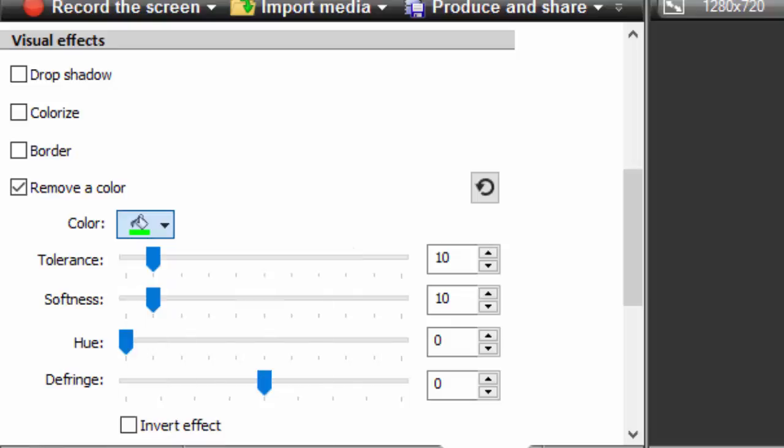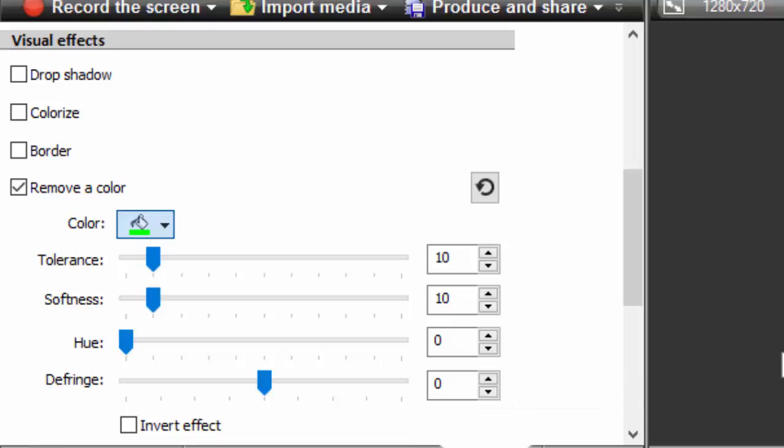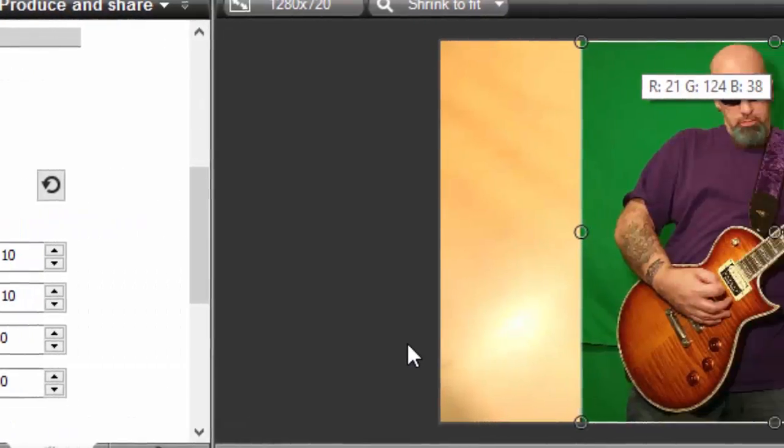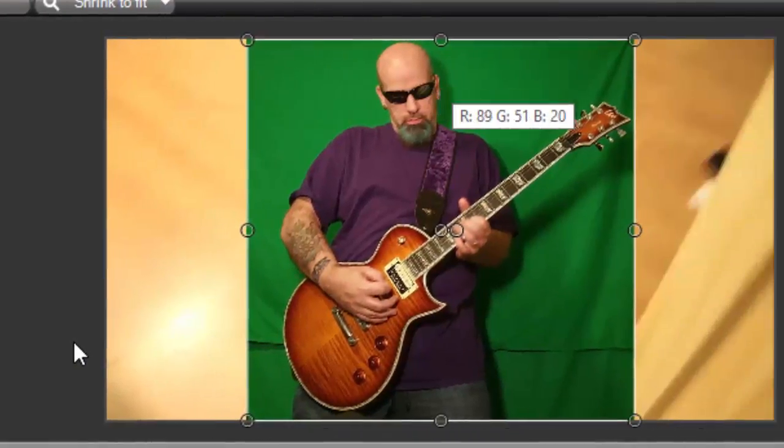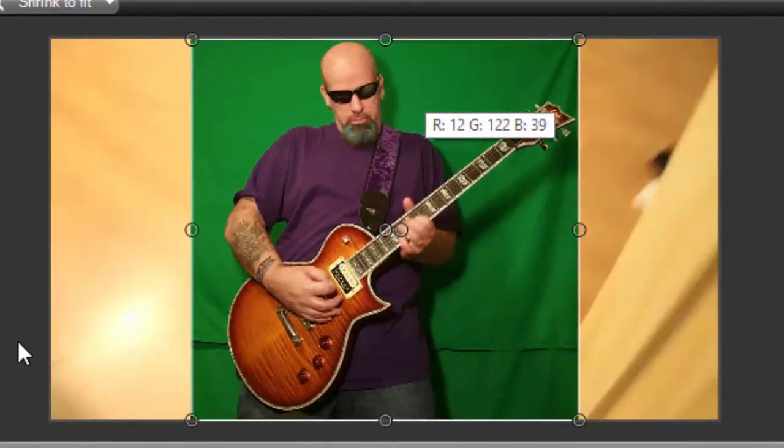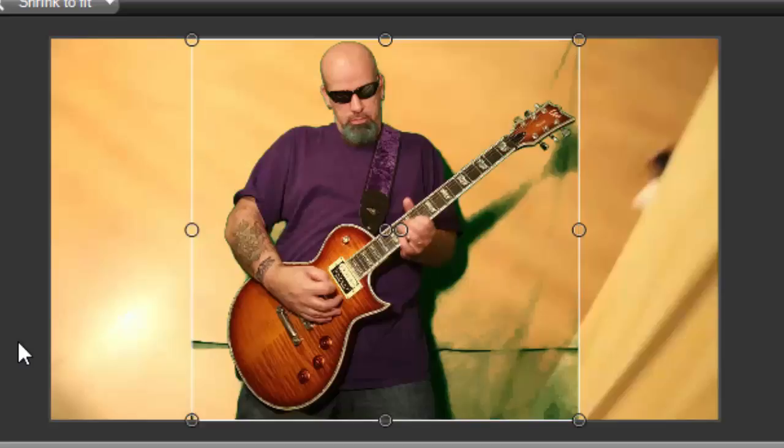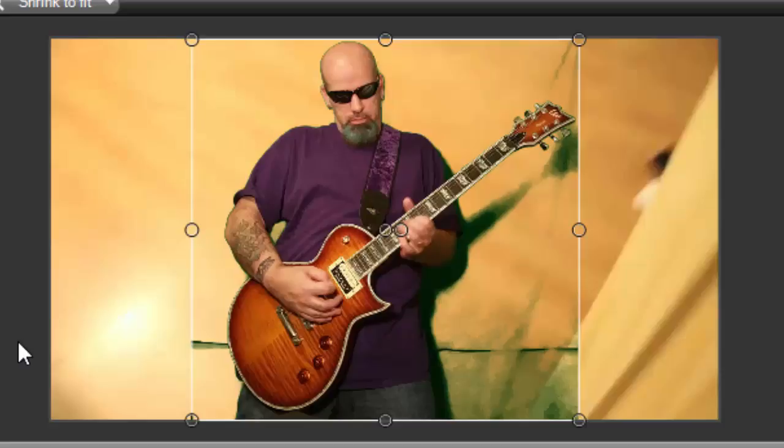For green screen we're actually going to ignore all these colors here and click to select the color, which is going to allow us to drag this little pin thing into the video and select whatever we want. We're going to select the green screen.